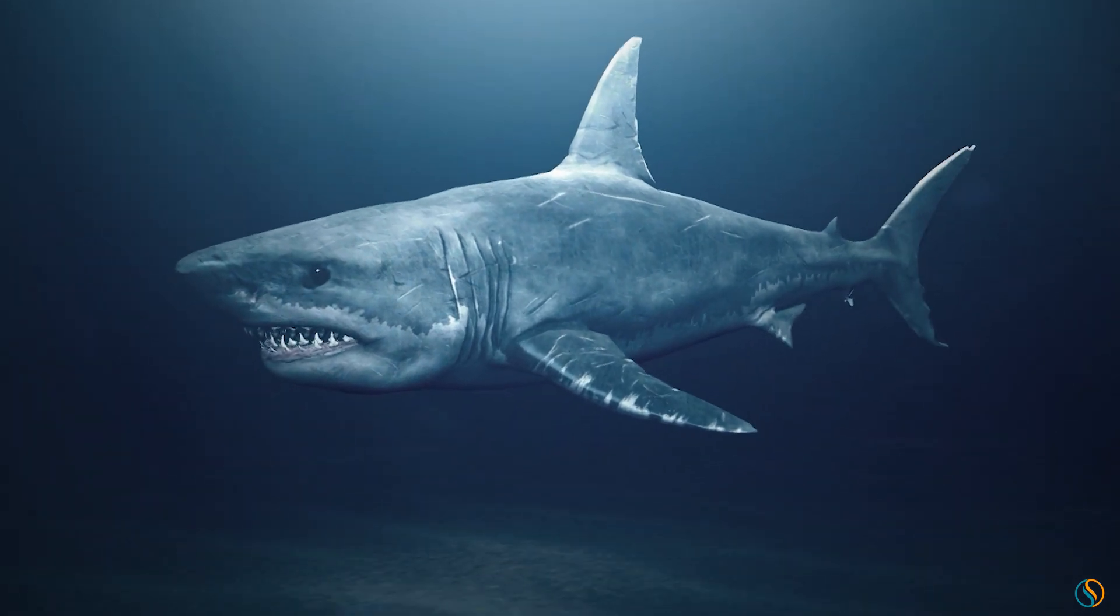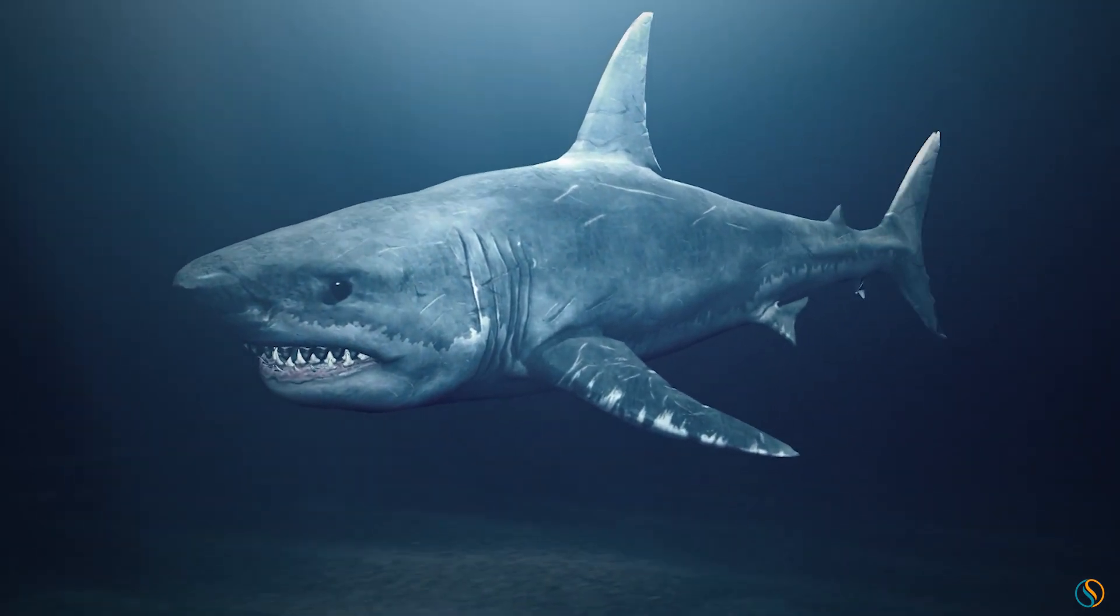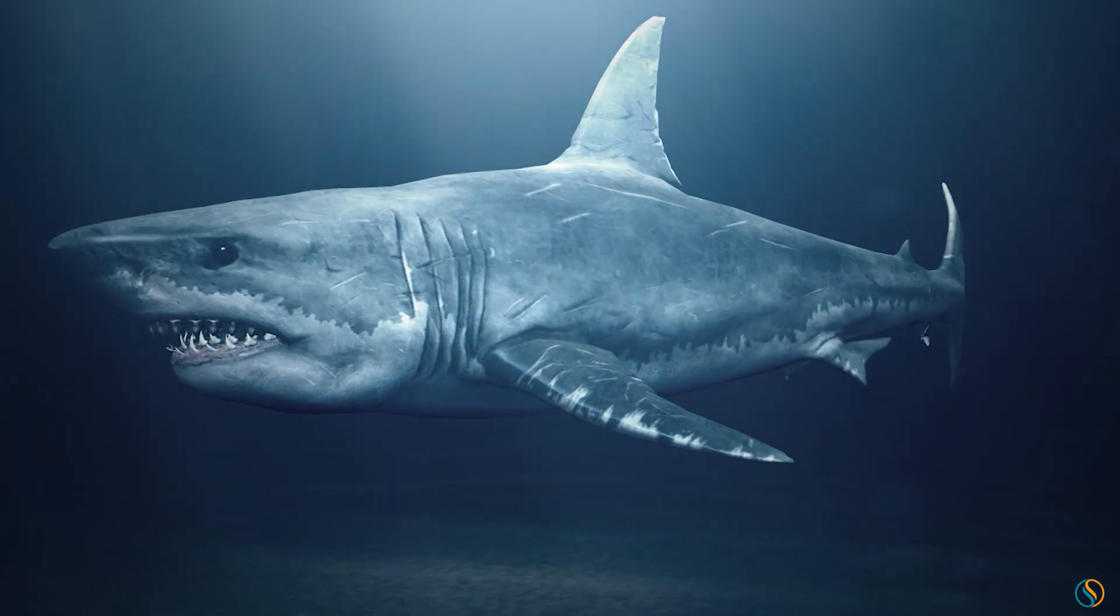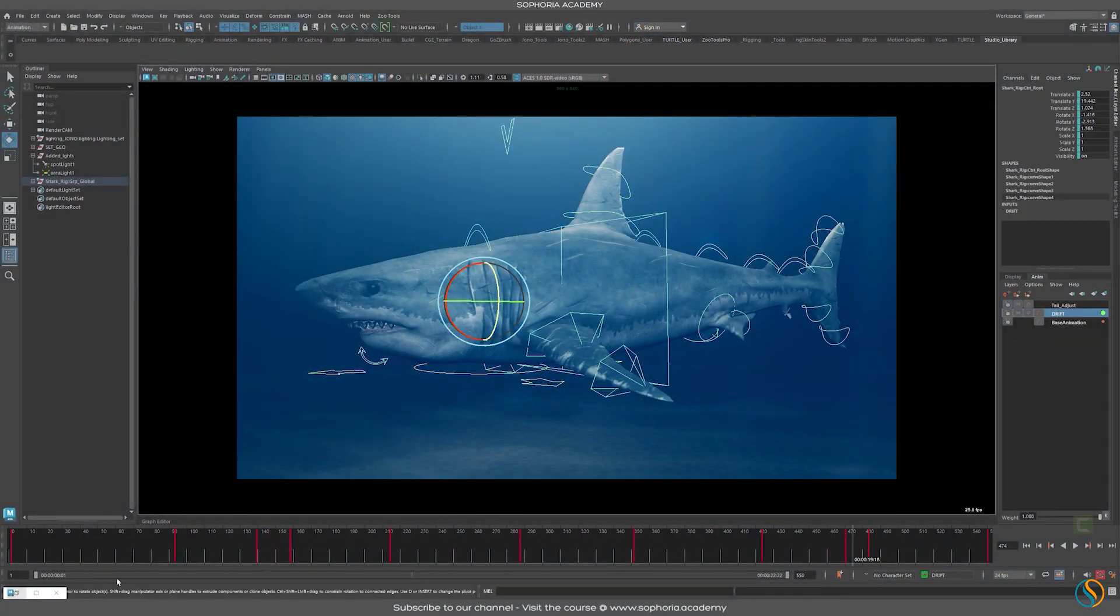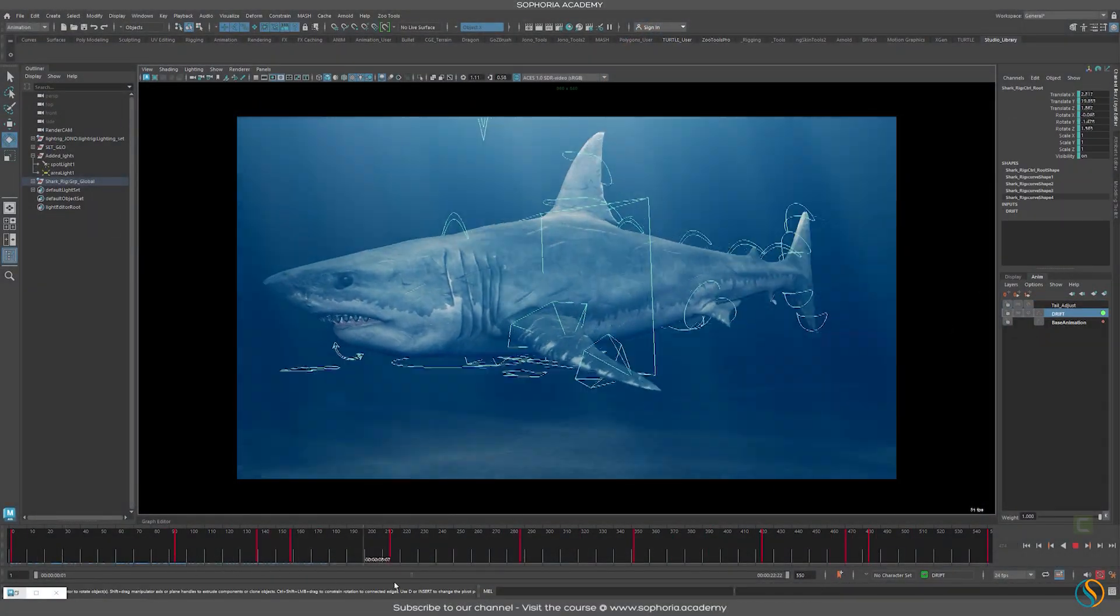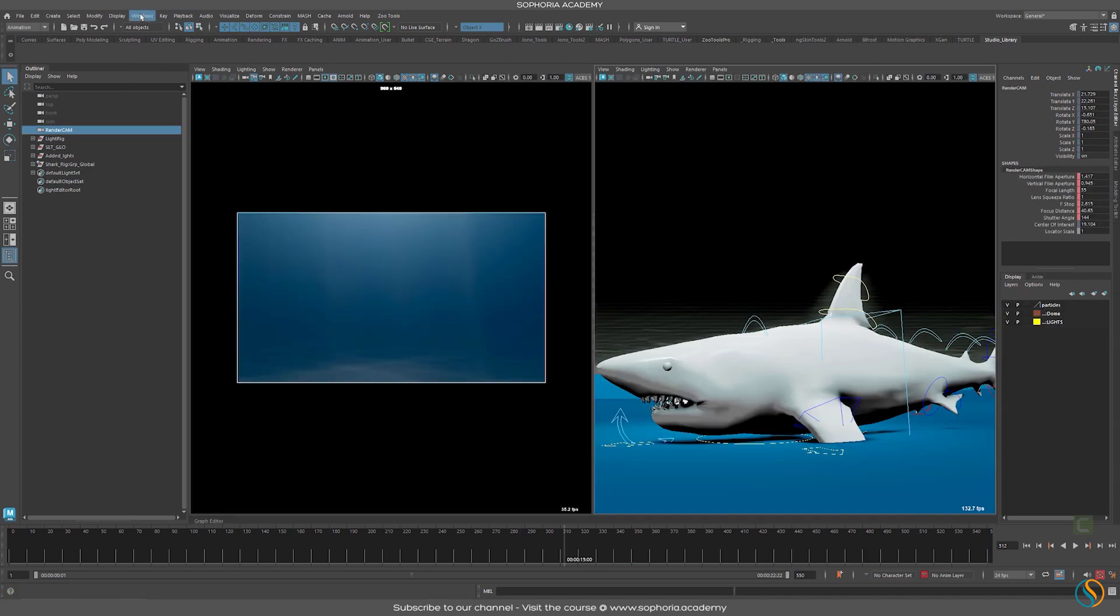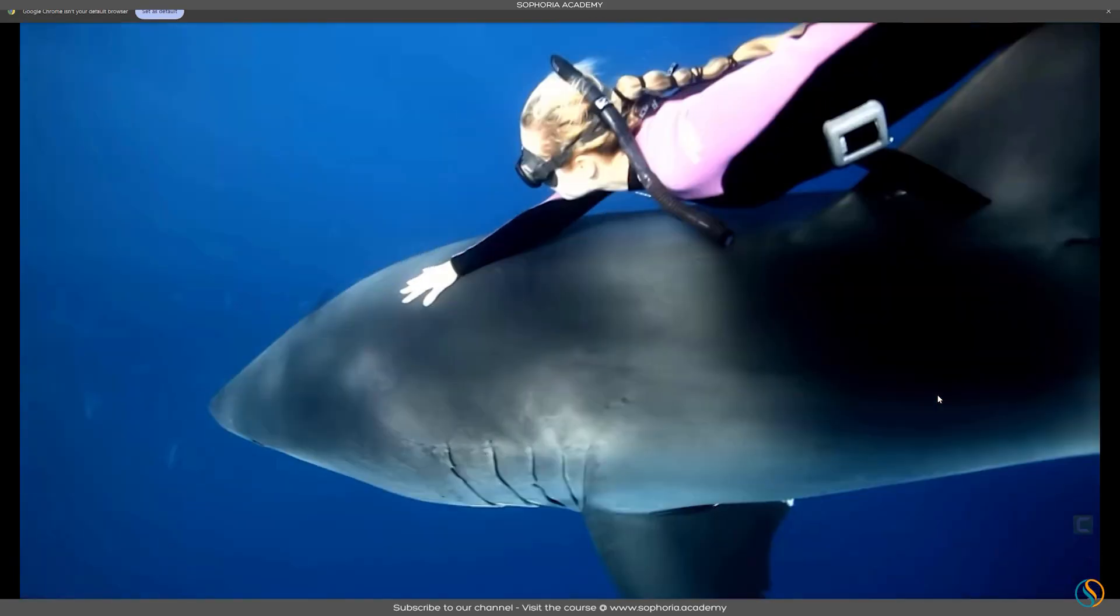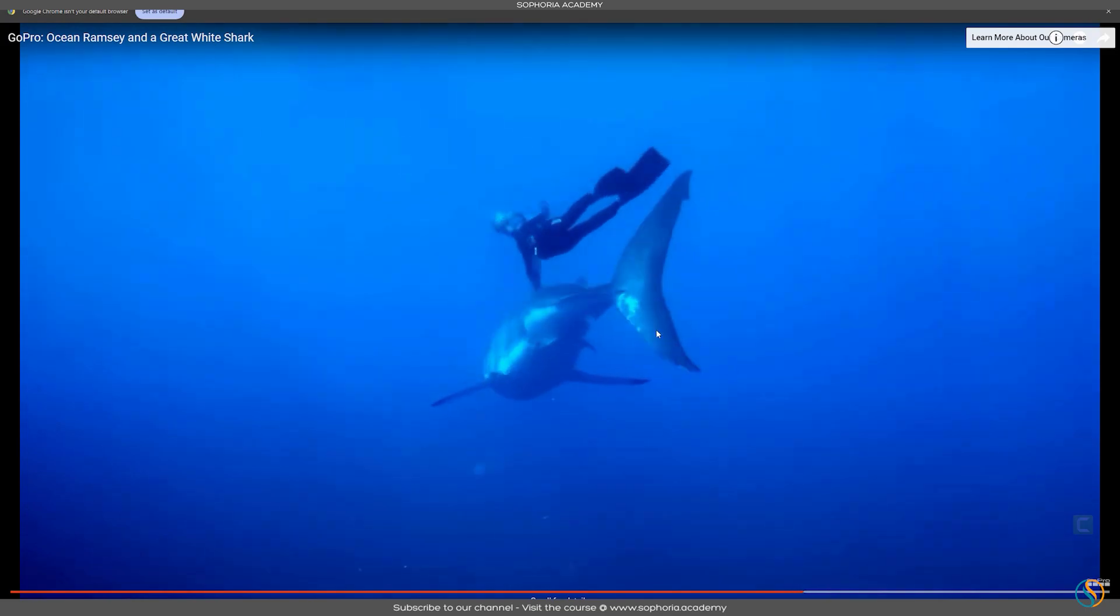Animating a character like a tiger shark or a great white shark like this takes a little bit of finesse because the shark actually doesn't really move that much in the water. In this course I'm going to be teaching you how to animate a great white shark underwater.